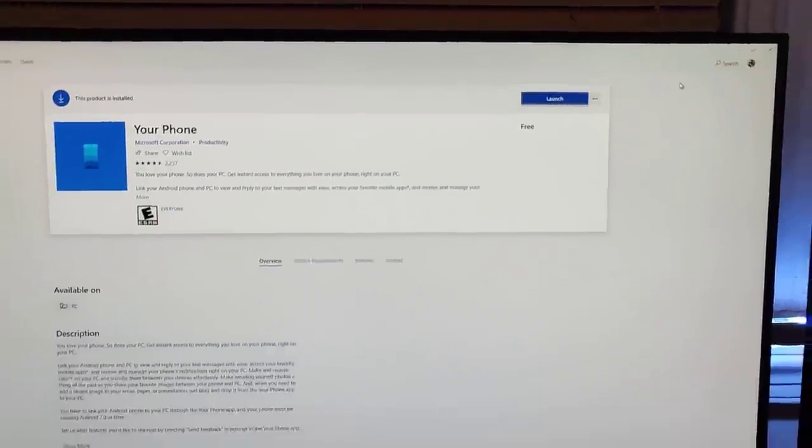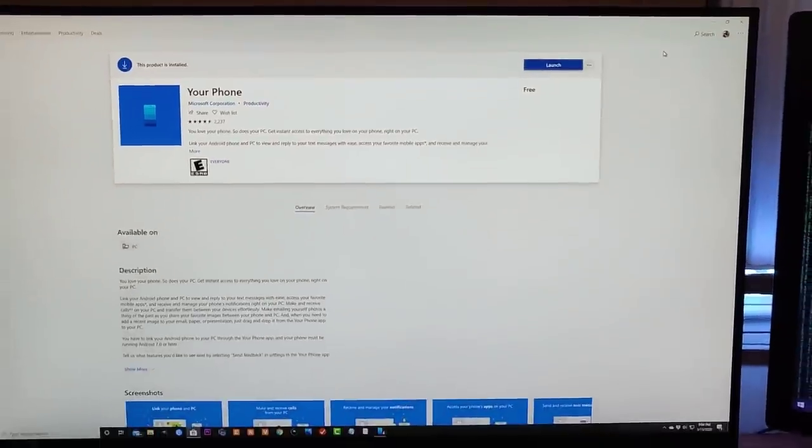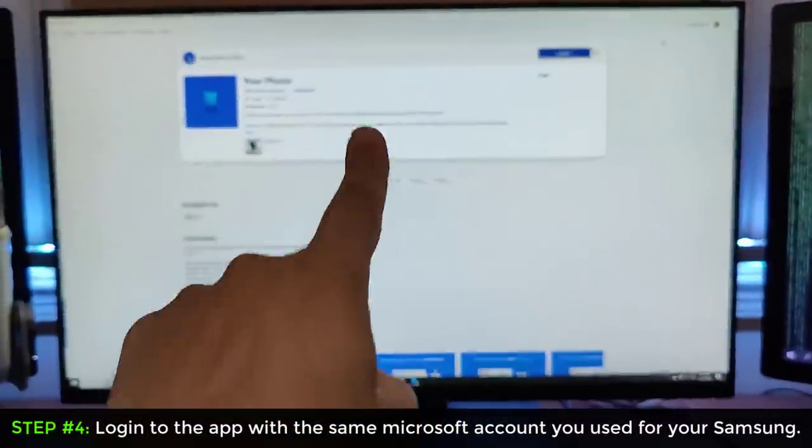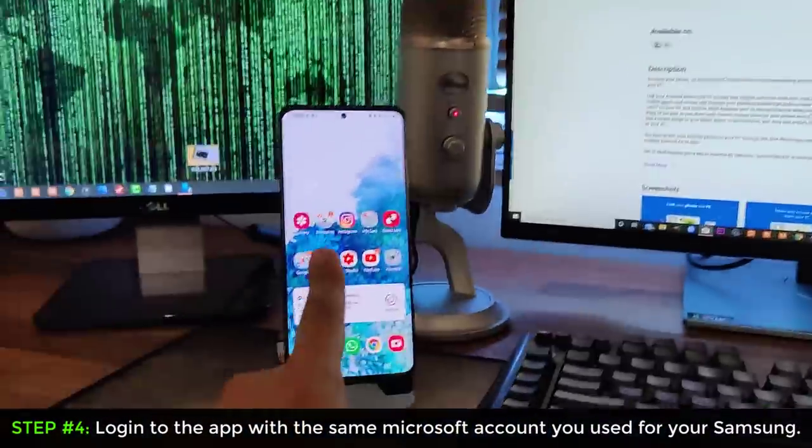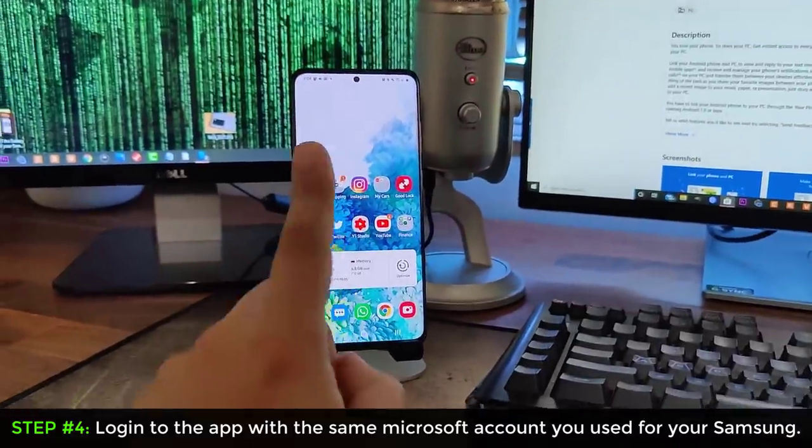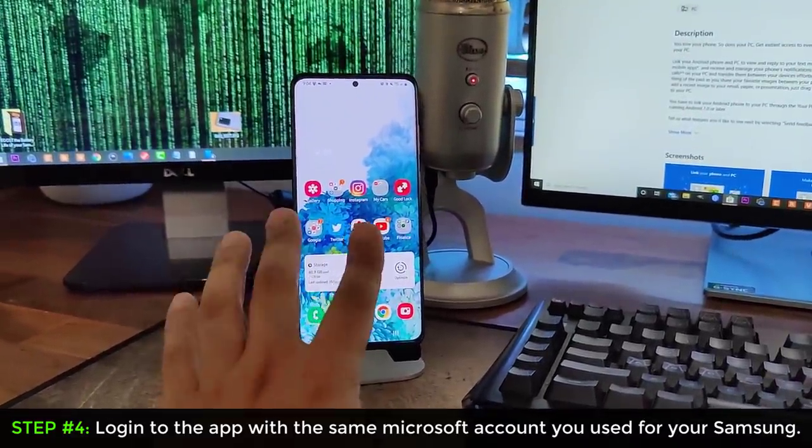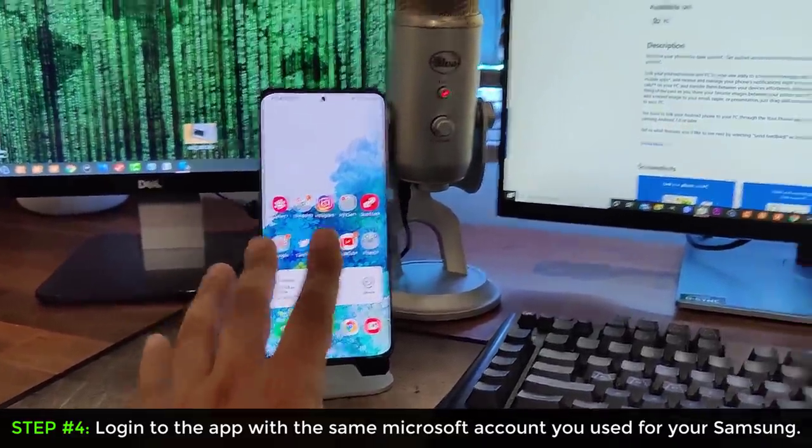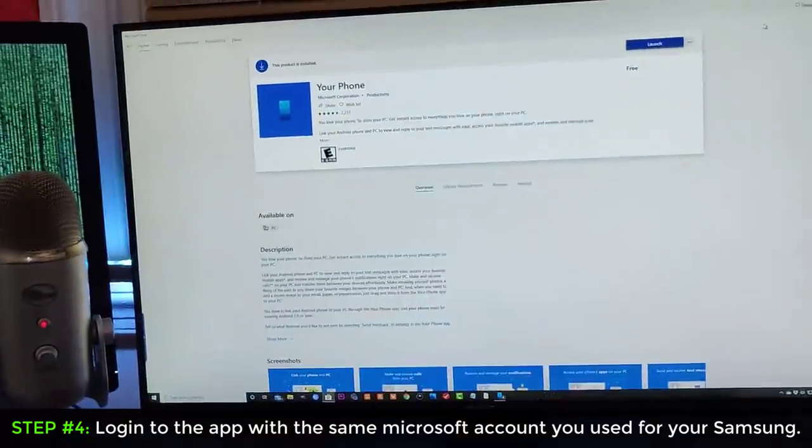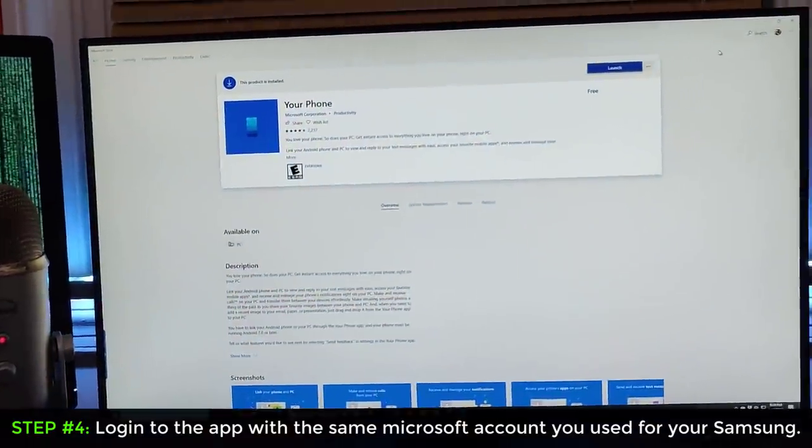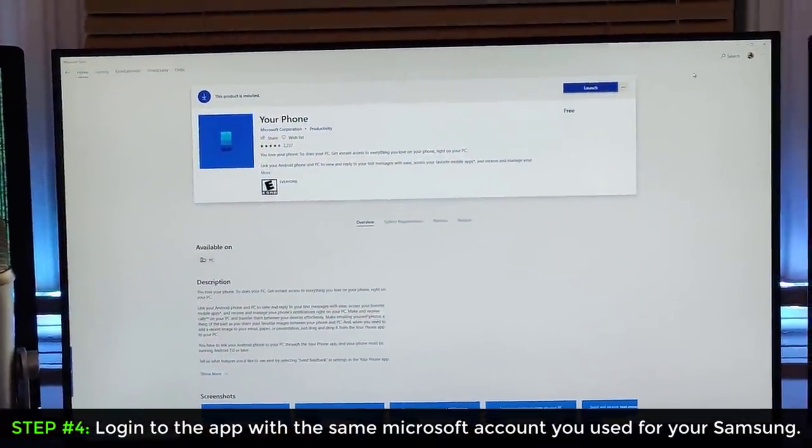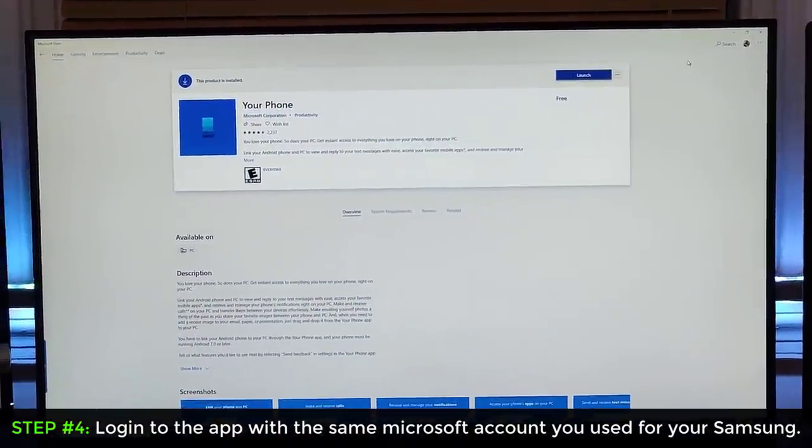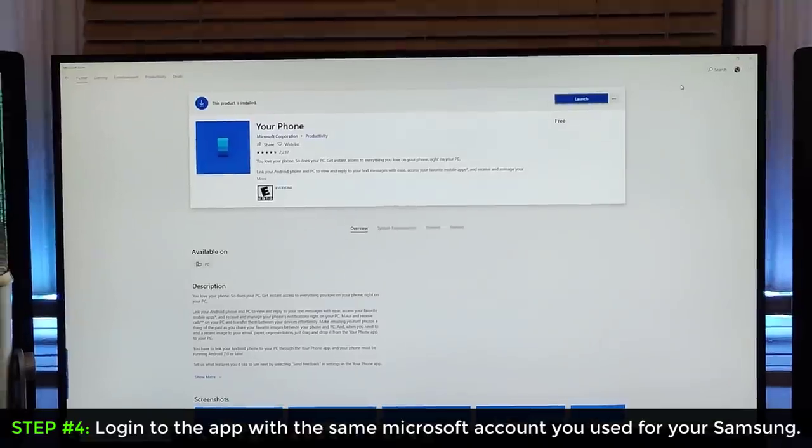And once you do that, you can also log in with your Microsoft account, the same account that you used over here to log into your link to Windows option. You do the same login on that application right over here. And boom, it's going to magically pop up.